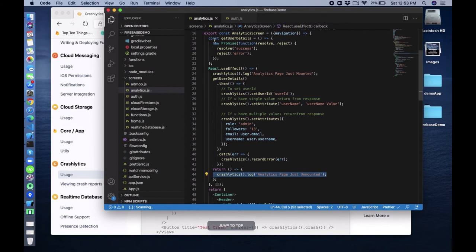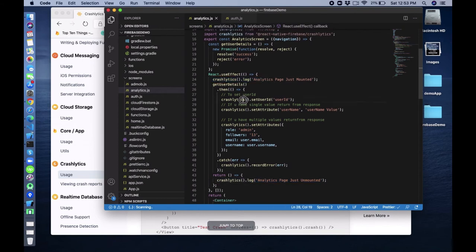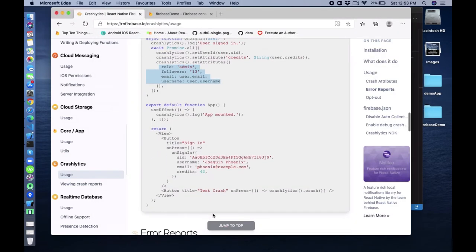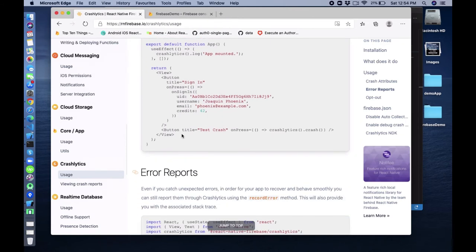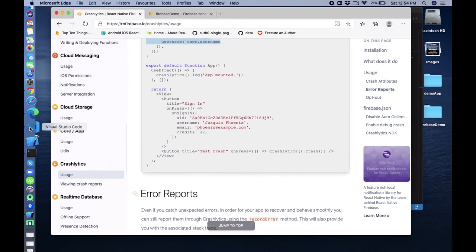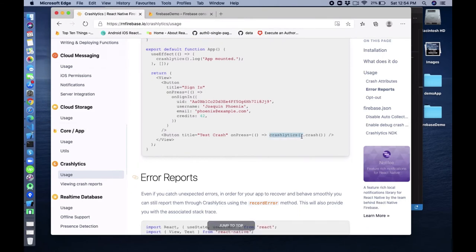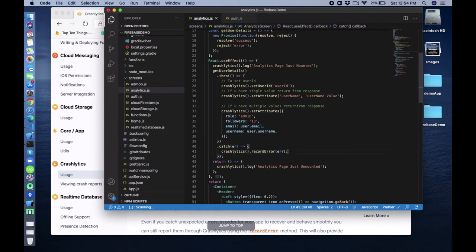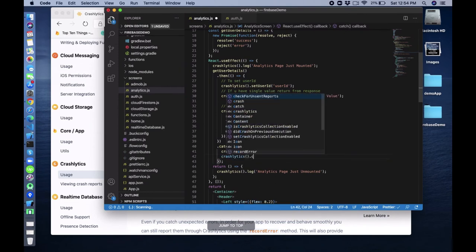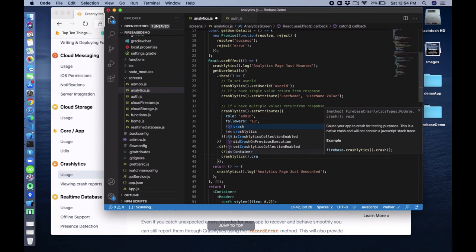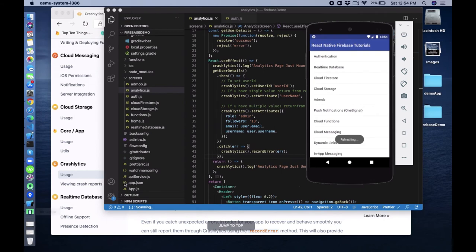We have done with logs, setUserId, setAttribute, setAttributes, and recordError. There is also crashlytics().crash() - this will cause your app to crash for testing purposes. This is a native crash and will not contain a JavaScript stack trace.